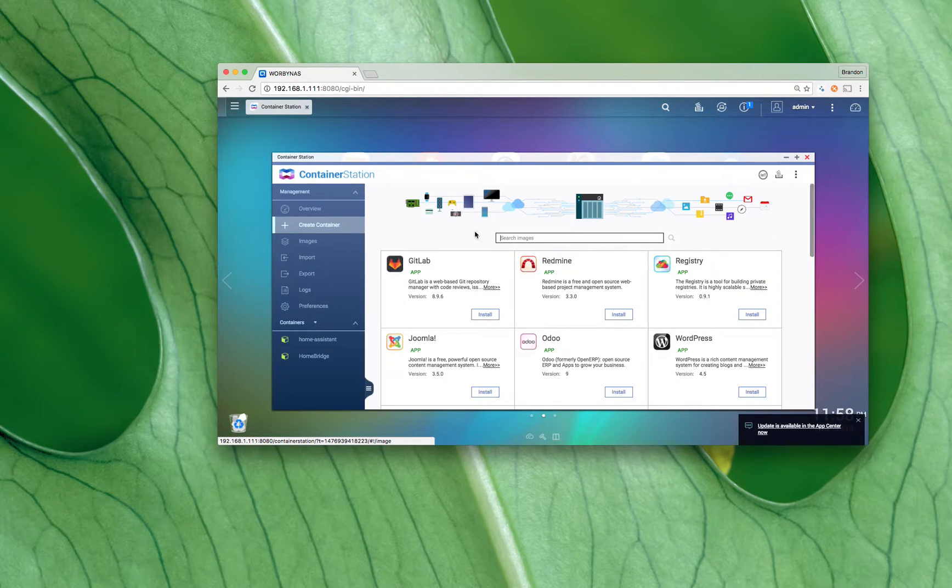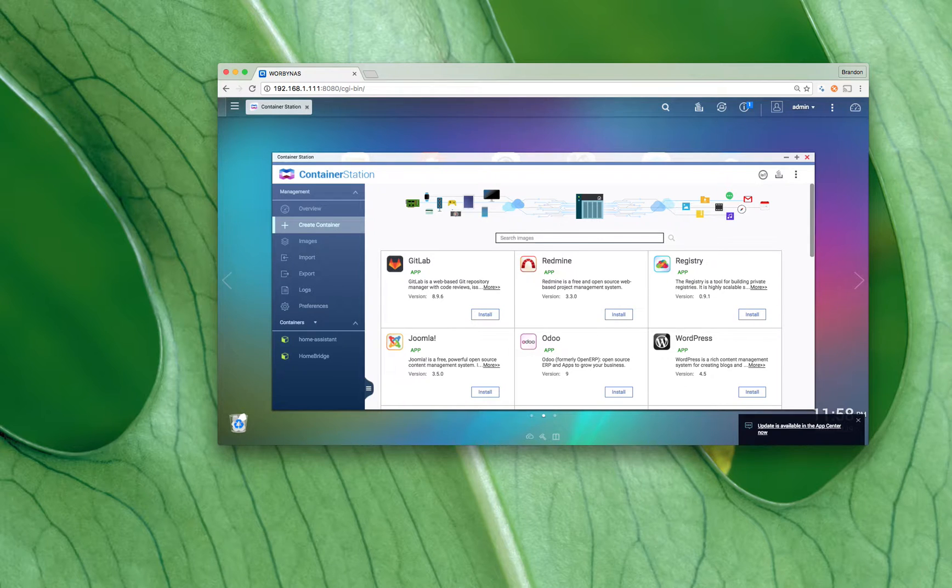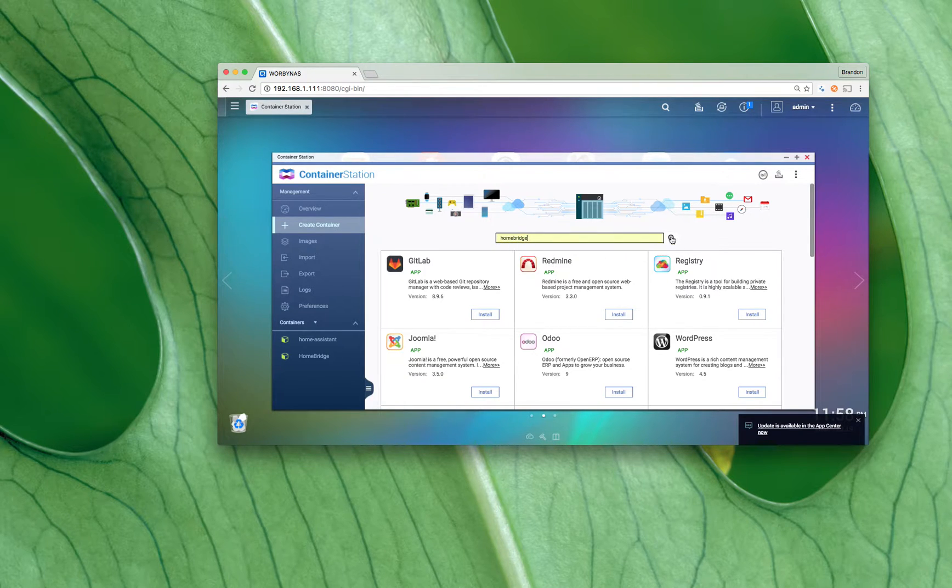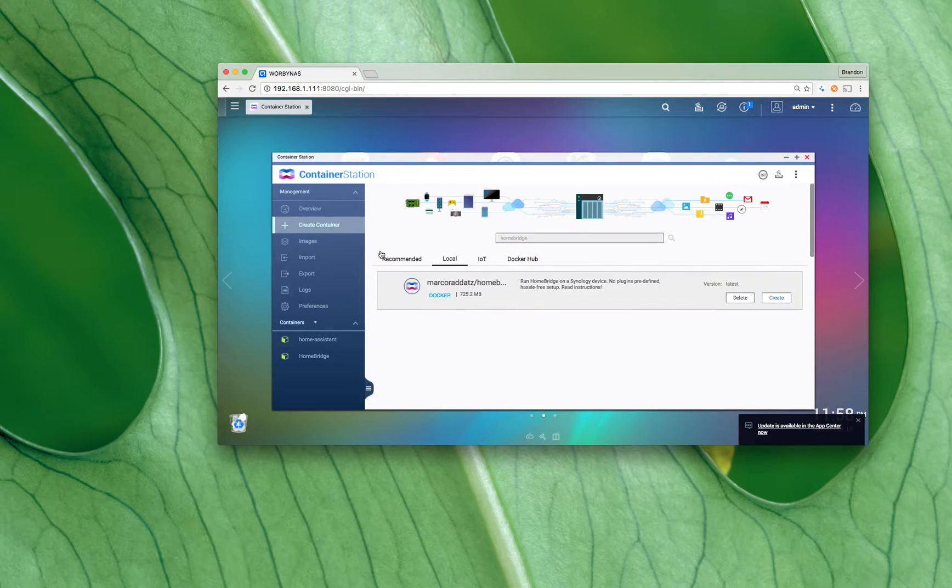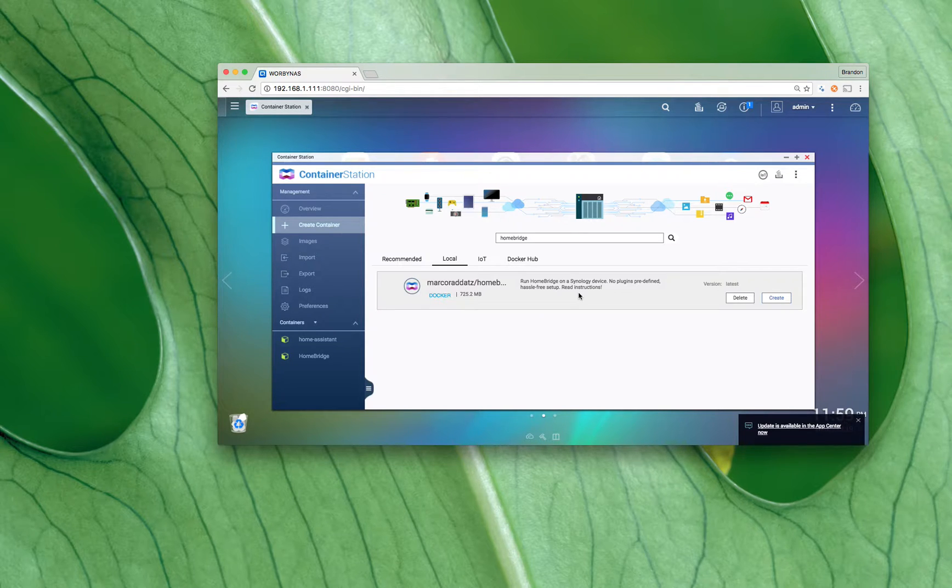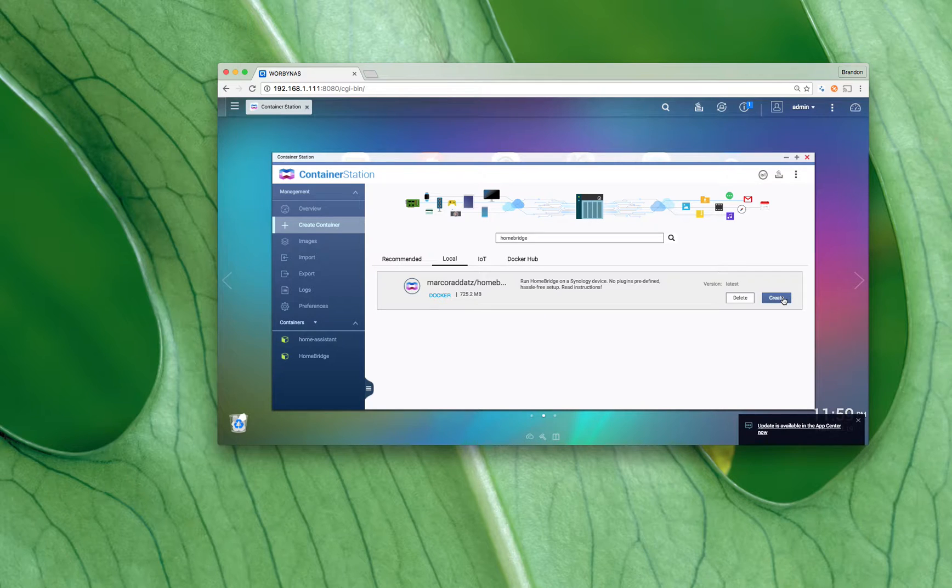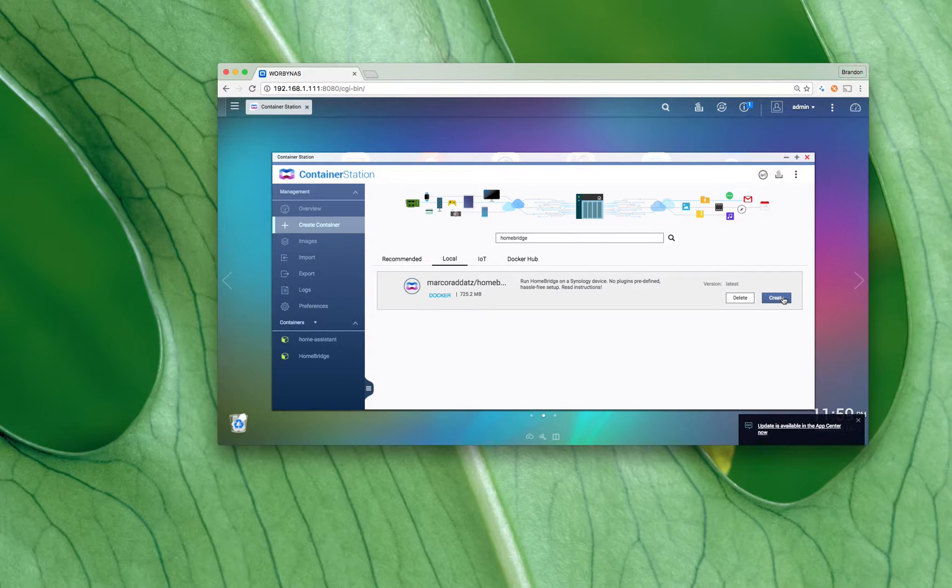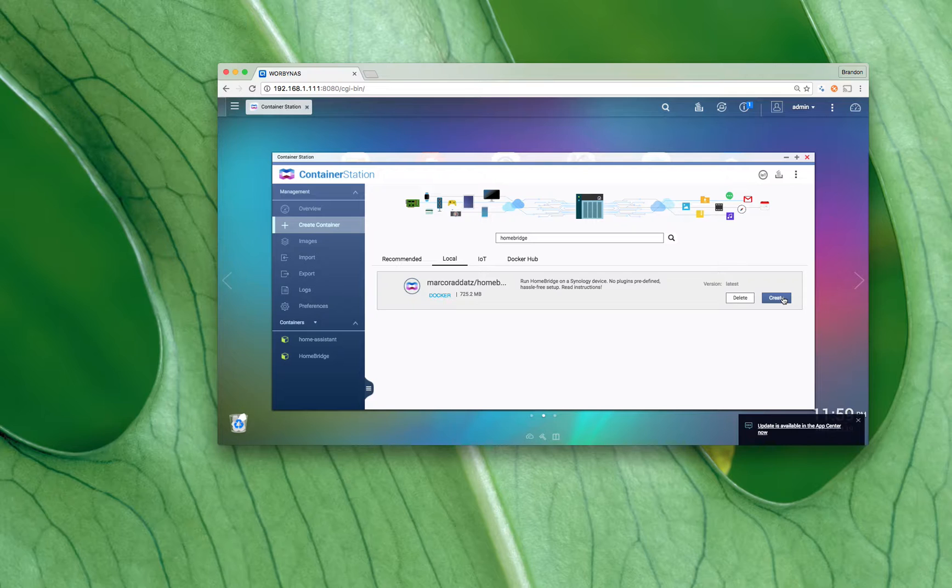Go to create container and then search for Homebridge. When you search for Homebridge, this is the one that I used, so this is the one I would use if I were you. Instead of create there'll be install here I believe is what it's called, but in any event, click on create or install whichever one it says.